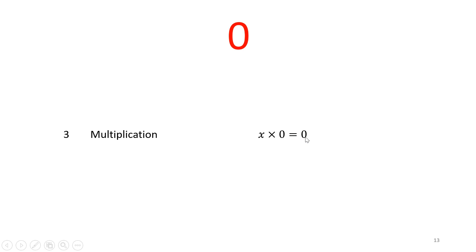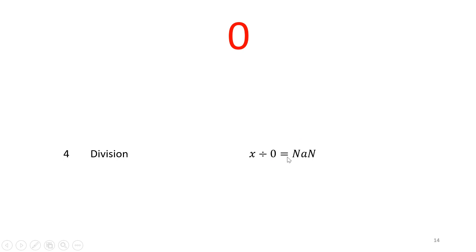When anything is divided by zero, you get something which mathematicians call not a number. Others call it undefined. So the question is, what is not a number? Why is x divided by zero not a number? And we'll develop on that for a little bit.